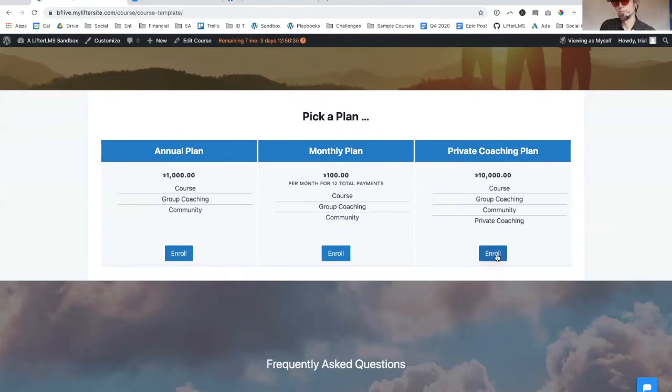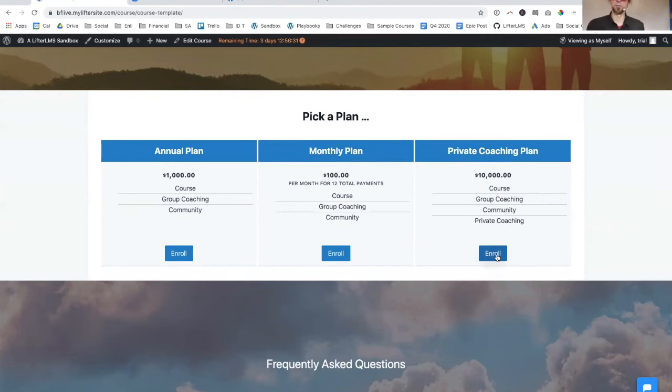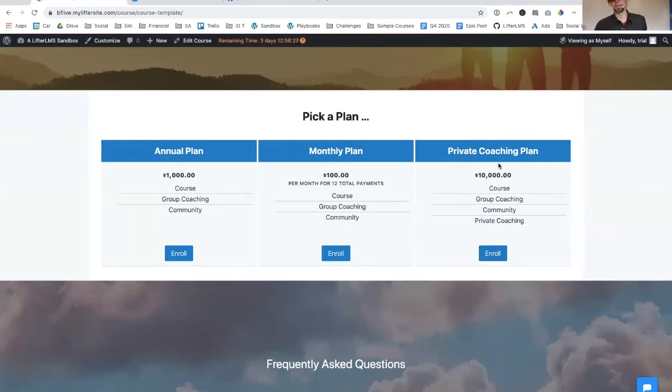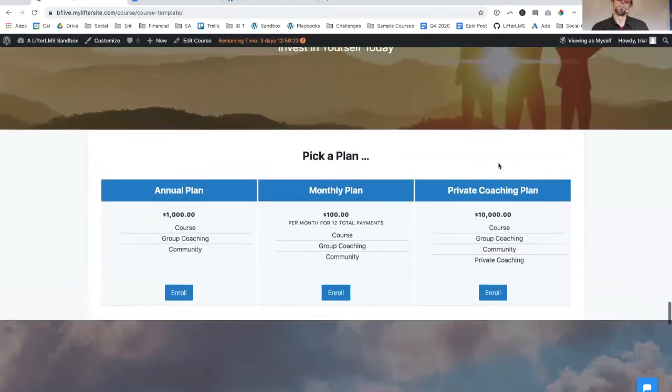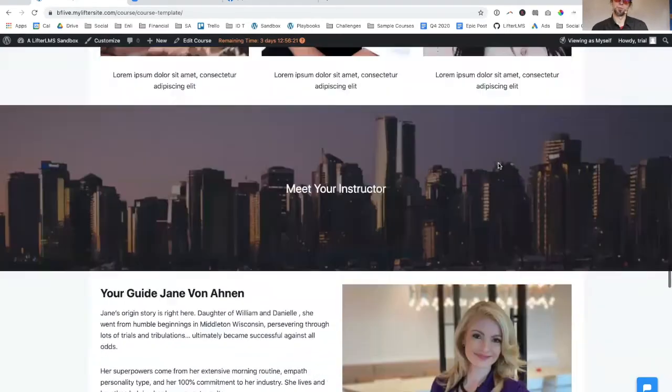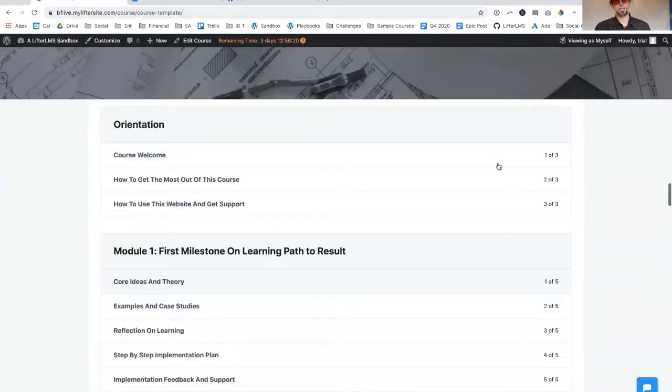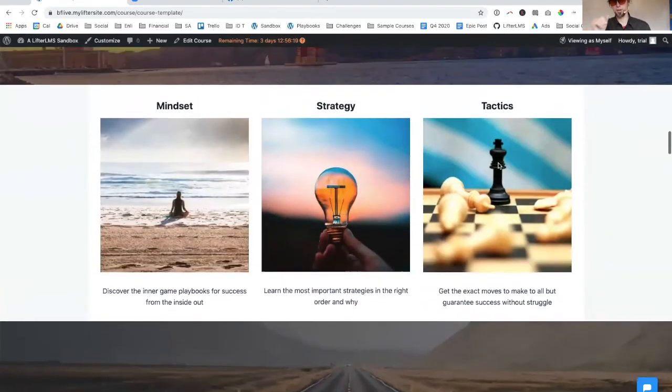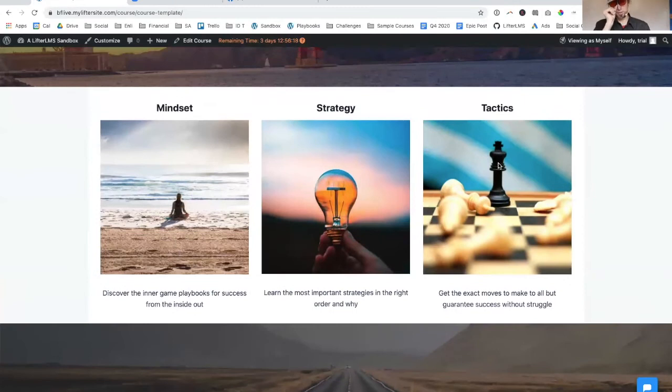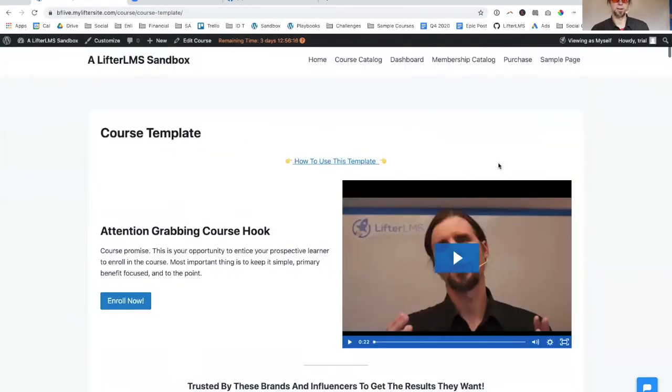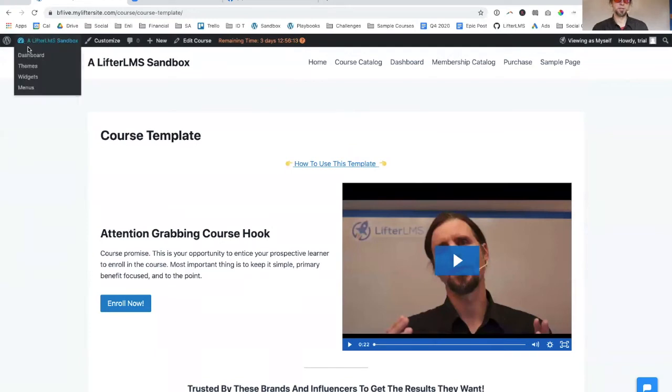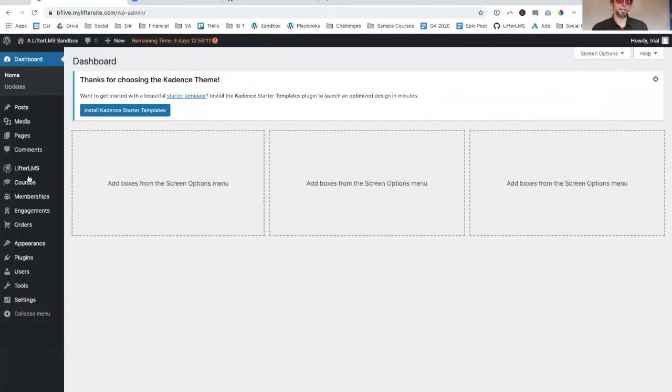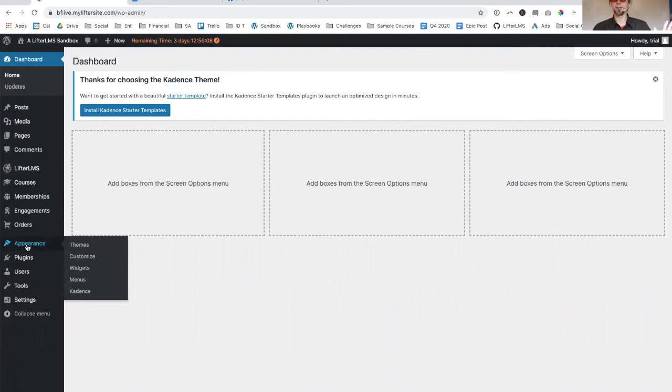Somebody could buy the course and get private coaching from you for a $10,000 package. If you're into coaching and especially high-end coaching, this can work for you. Lifter's got some coaching features that you can use as well. We've got an add-on for that called private areas. Just to show you a few other quick things to get your site started quickly, we're pretty much done. We've got a course site in a couple minutes.